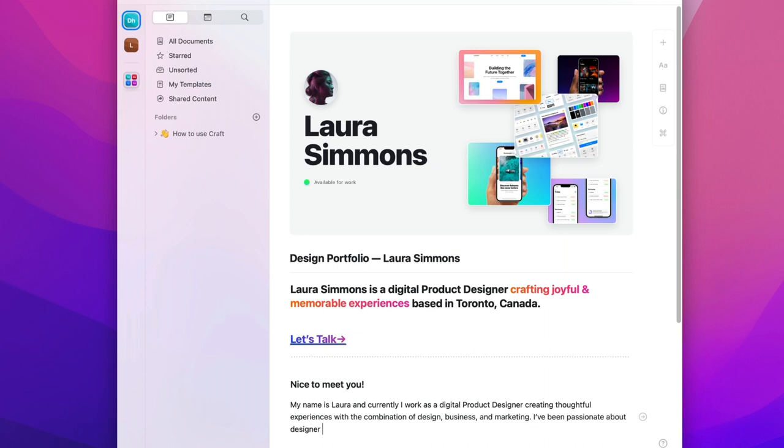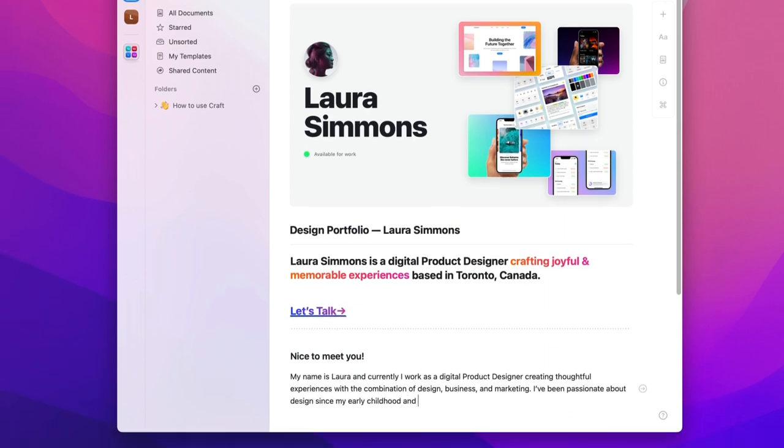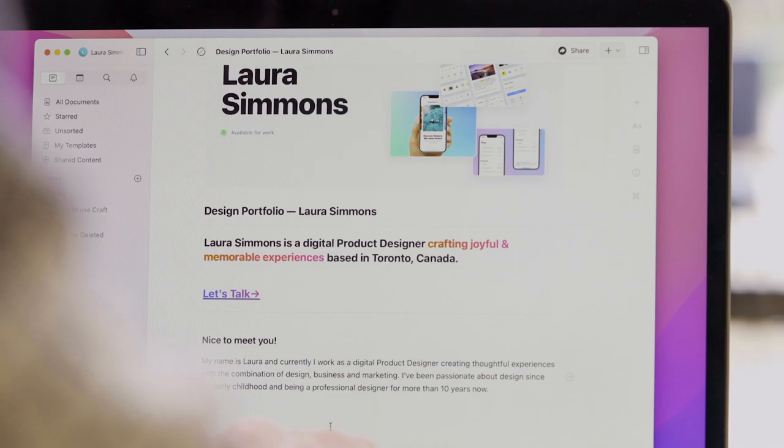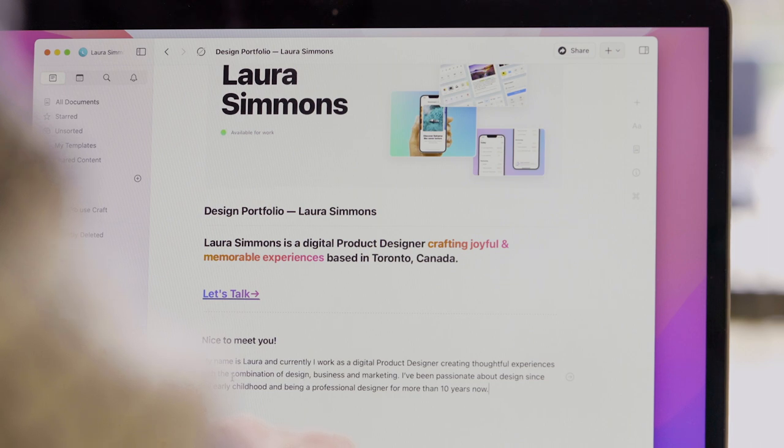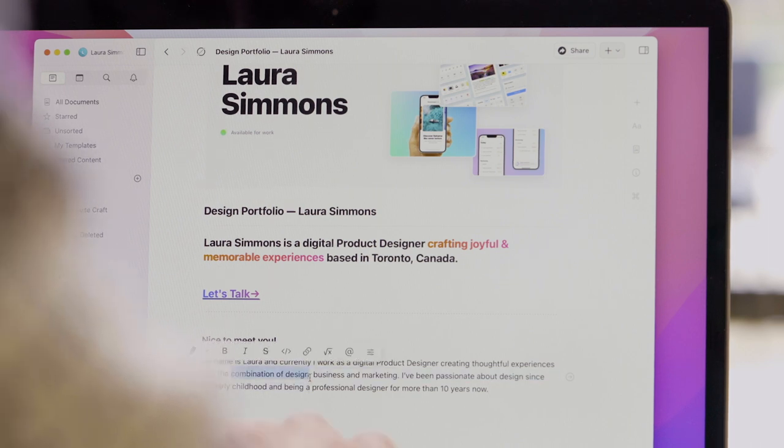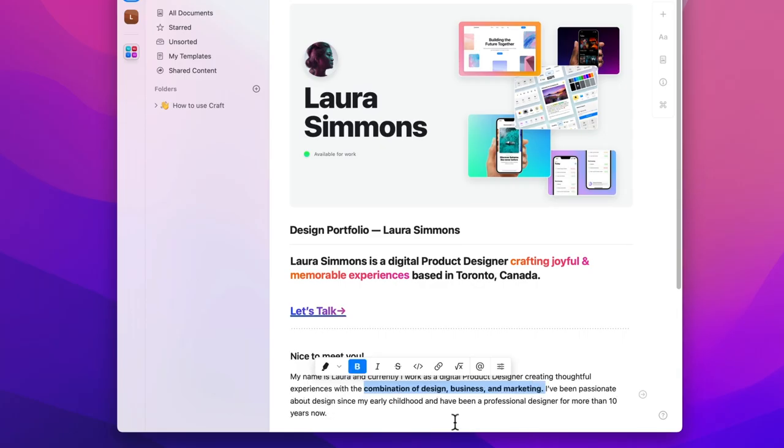Now for a couple of sentences to introduce Laura. I think that for any large block of text we should be emphasizing some of the key messaging in our portfolio. So I'm going to select this and select bold from the pop-up menu that appears.